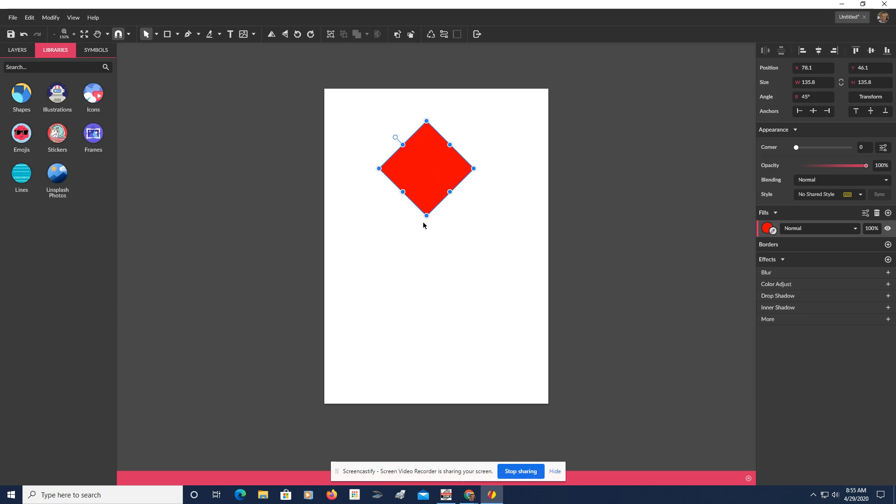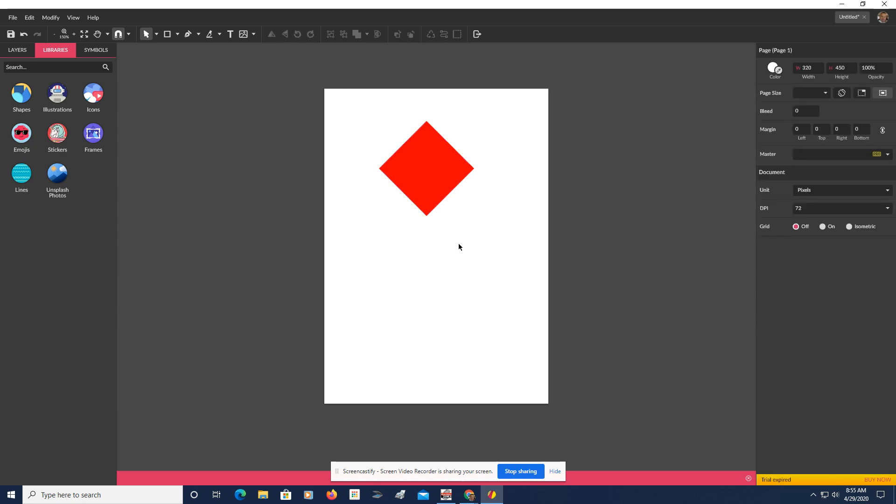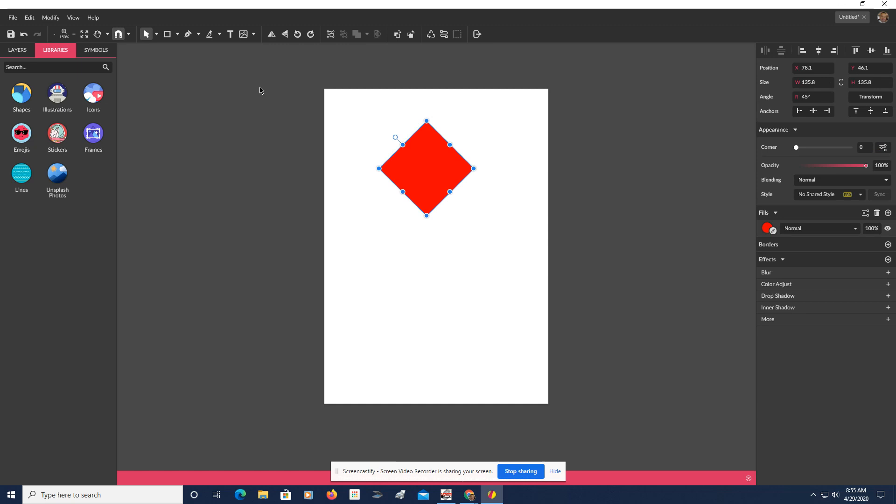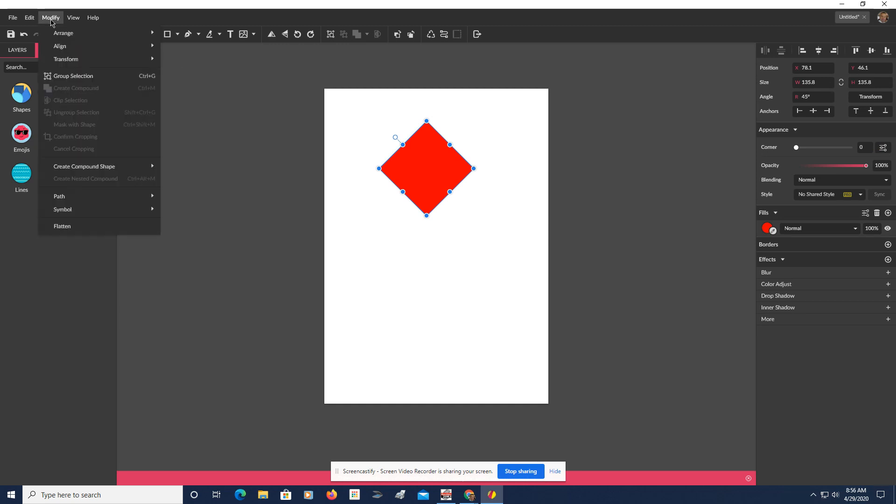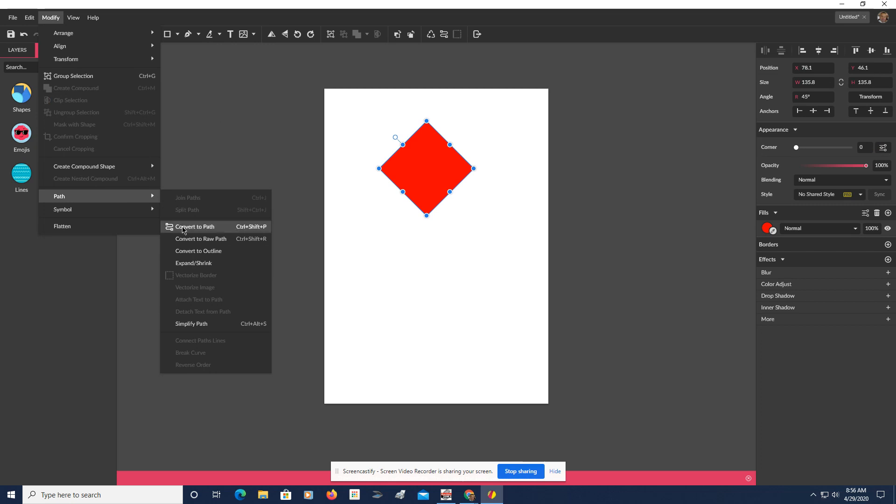Now, what we're going to do is we're going to stretch out this bottom point. So what I need to do is click on it, come over here and go Modify, Path, Convert to Path.